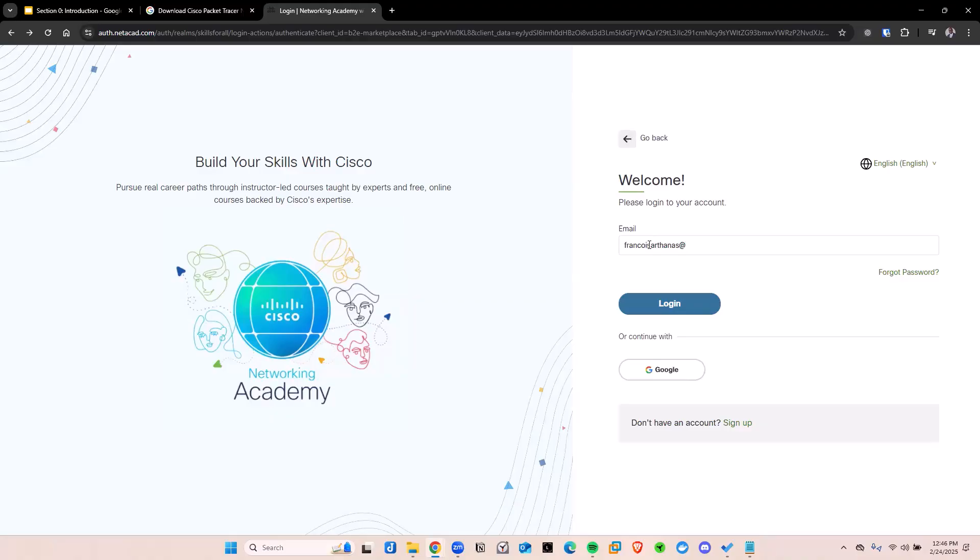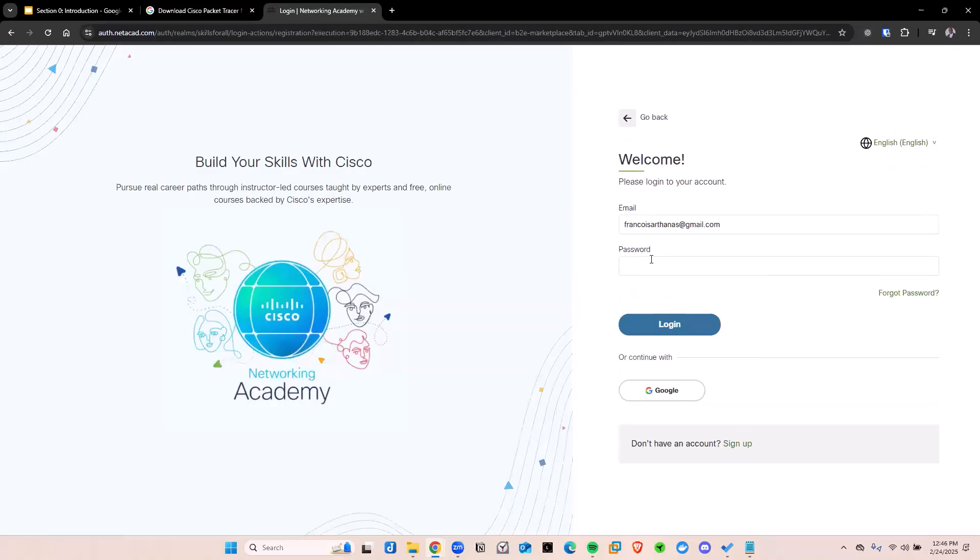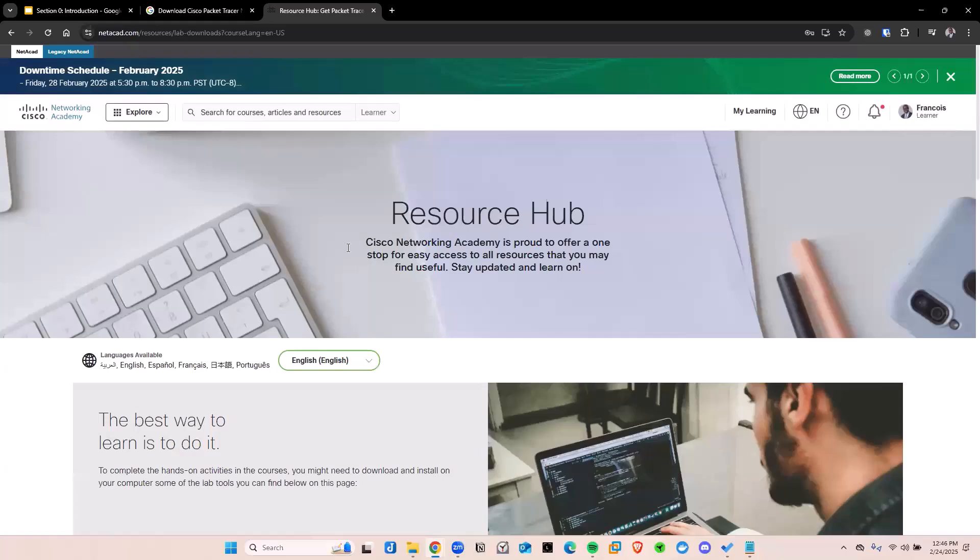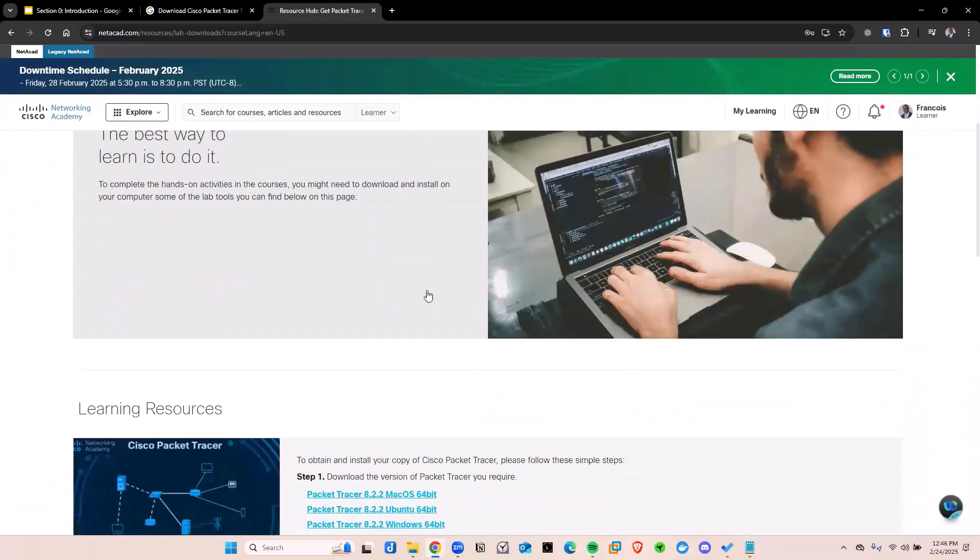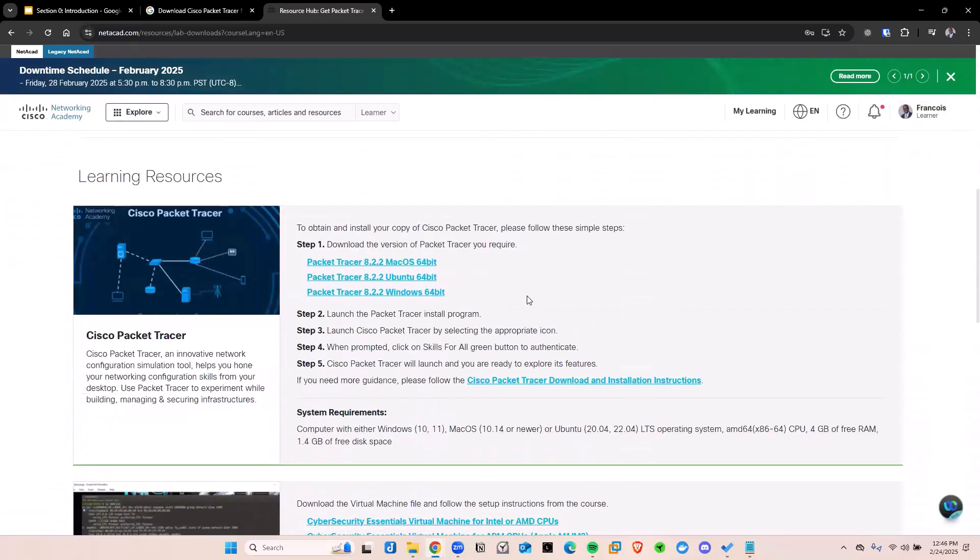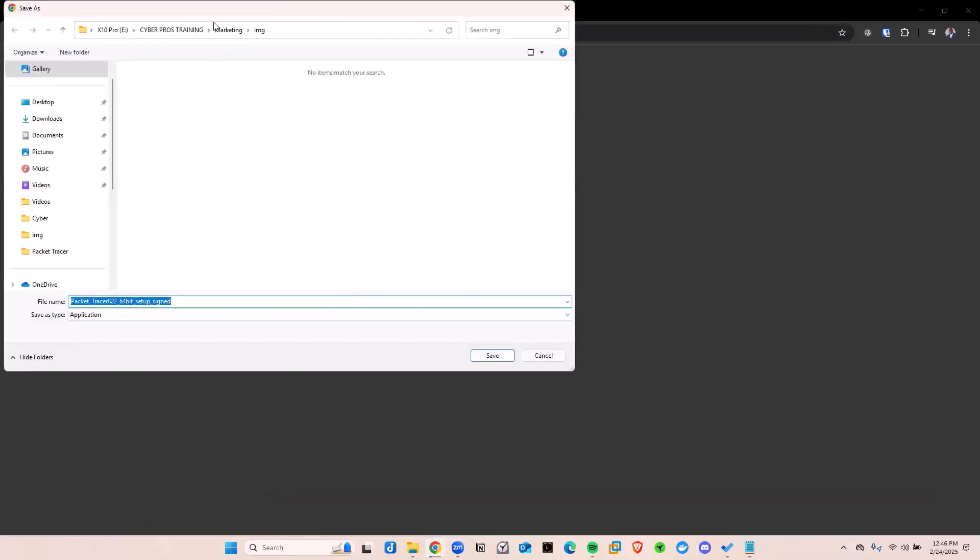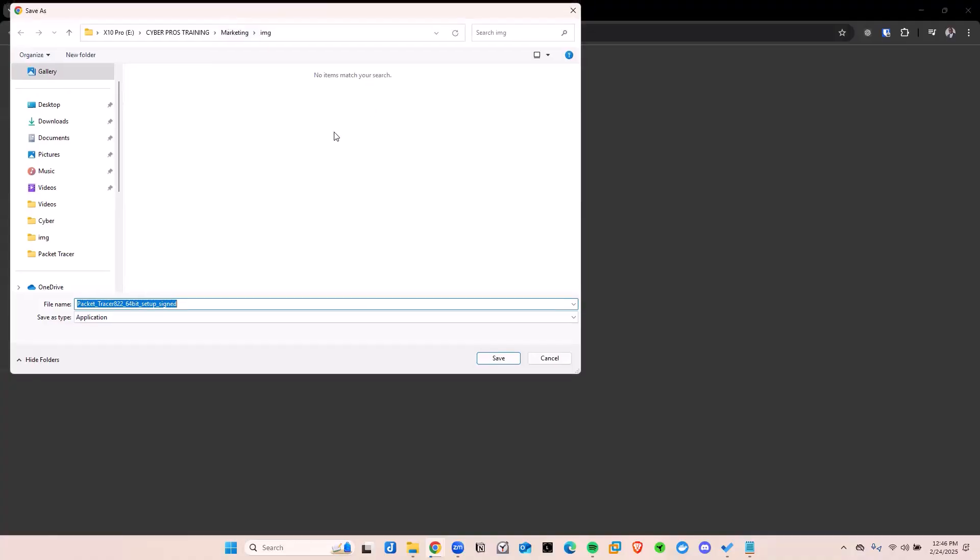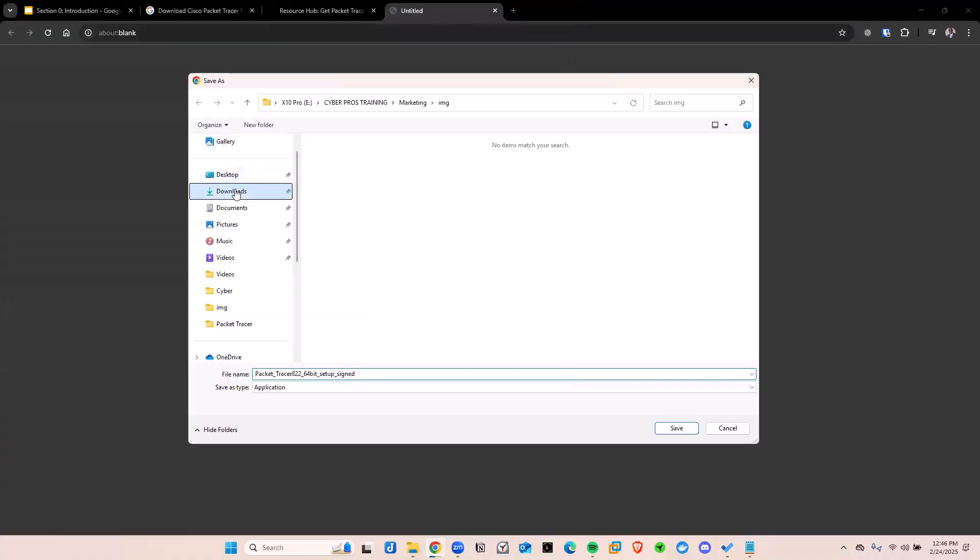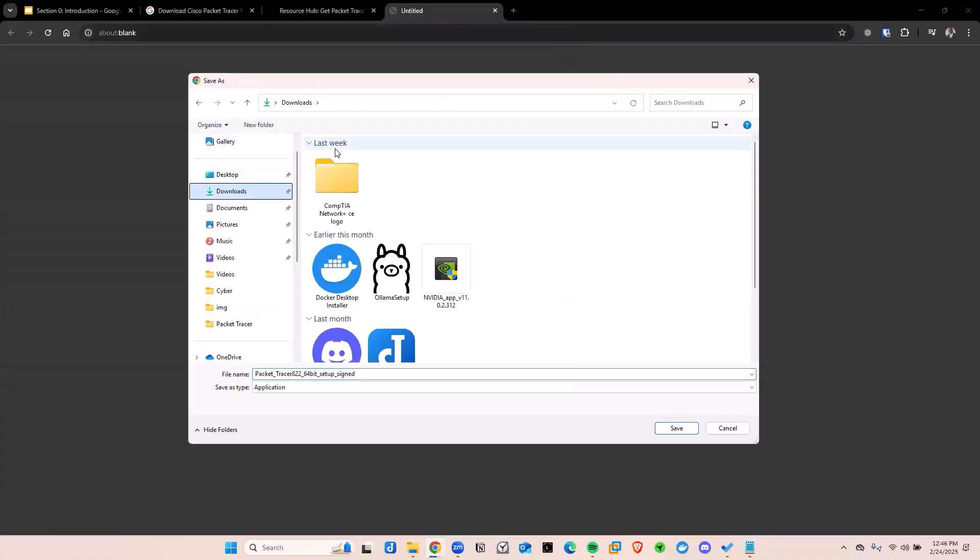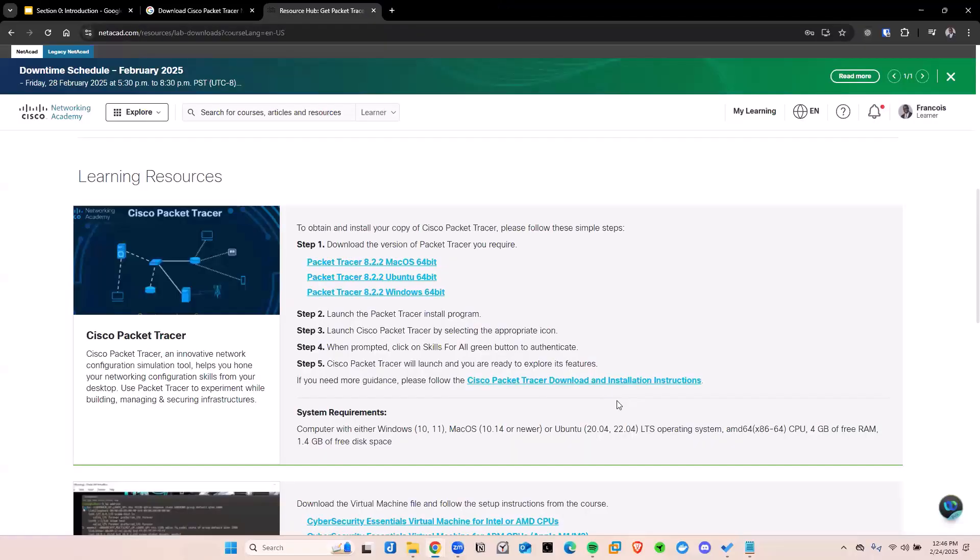So type in my user account here. Go ahead and put in my password there. Sign in. Now that you're signed in, scroll down again until you can see the Packet Tracer. And then click on the download of the operating system that you're using. I'm using Windows. So I'm going to click on download for Windows 64 bit. It's going to take me that into my downloads folder. I'm going to go ahead and save that here. I'm going to click on save.